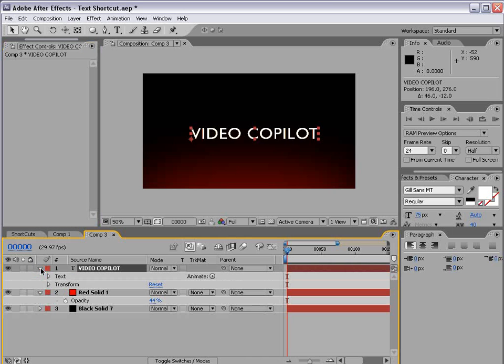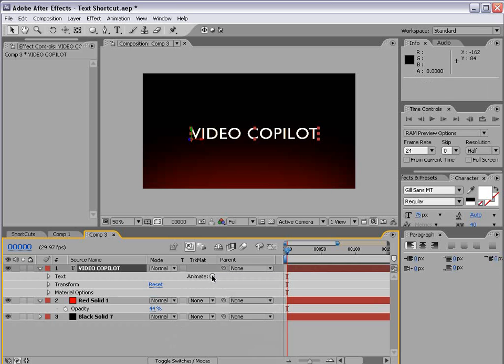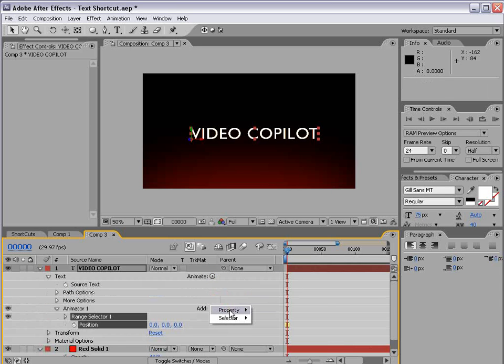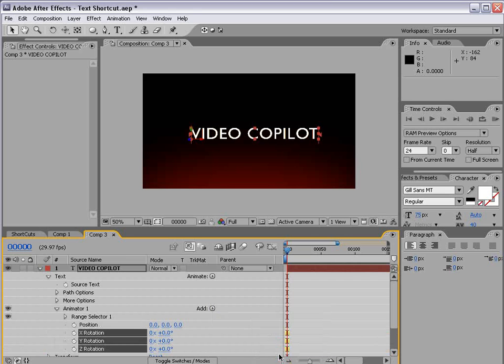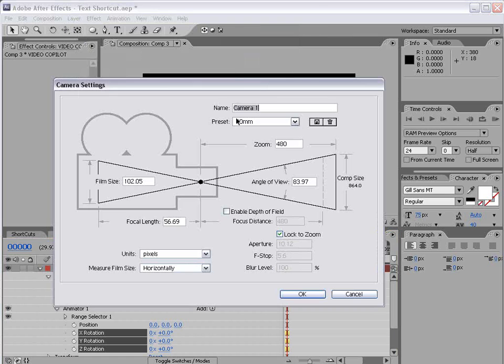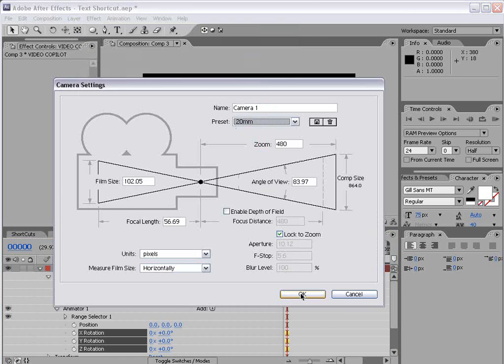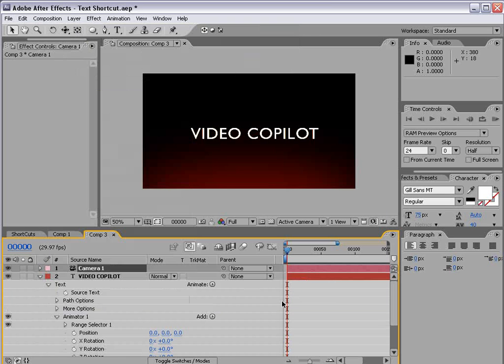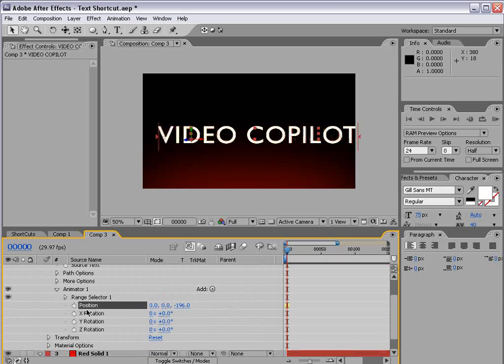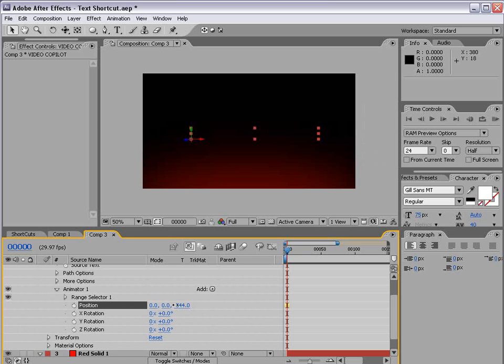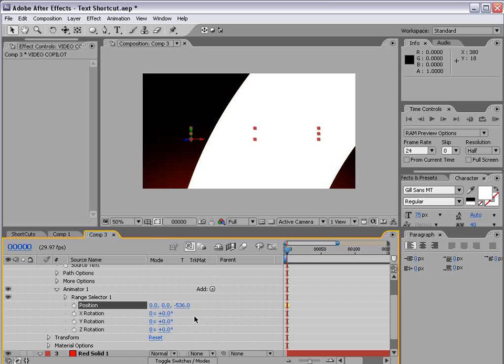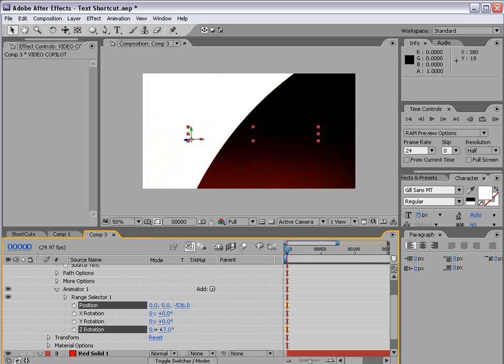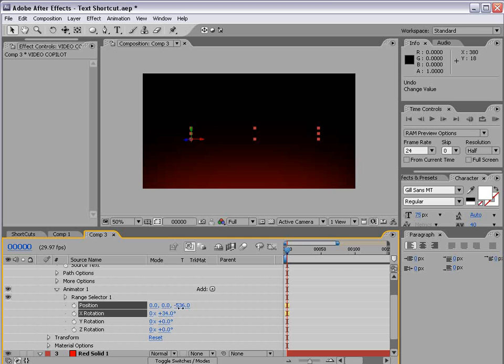I'm going to go down. We're going to choose animate. Turn on enable per character 3D. And then we want to animate the position and add a rotation. And then I'm going to create a new 3D camera. And we'll make it 20mm. And choose OK. And then we'll go down to the animation properties for the text. And we're going to go and move the Z position really really close to the camera. So maybe right around there. And we also want to rotate the text as well. So we'll rotate it on the x axis maybe 90 degrees.